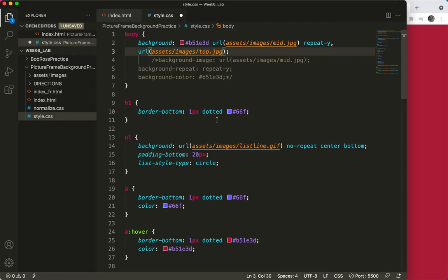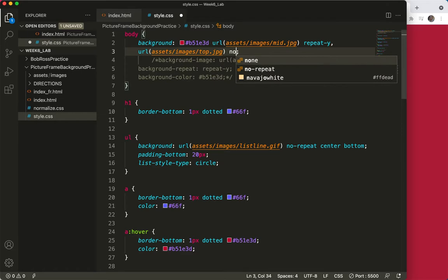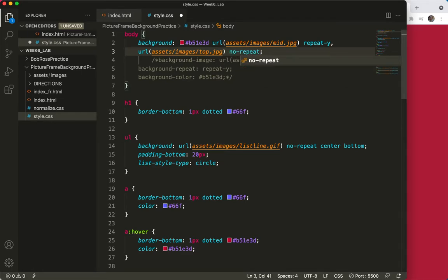And then I don't want that to repeat, so I'll skip a space and say no-repeat. And then I'll do a save and take a peek at what we have.